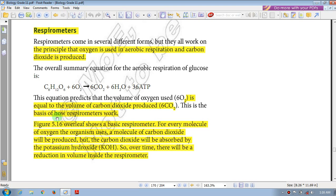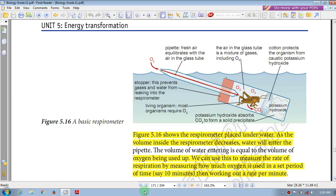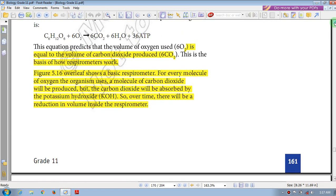The amount of oxygen consumed equals the amount of carbon dioxide produced in the overall reaction of respiration. This is the basis of how respirometers work. For every molecule of oxygen that an organism uses, a molecule of carbon dioxide will be produced. However, that carbon dioxide will be absorbed by potassium hydroxide (KOH).